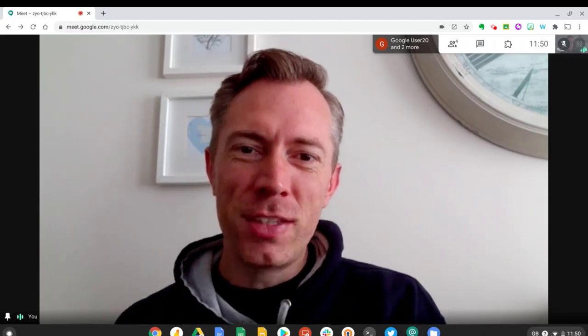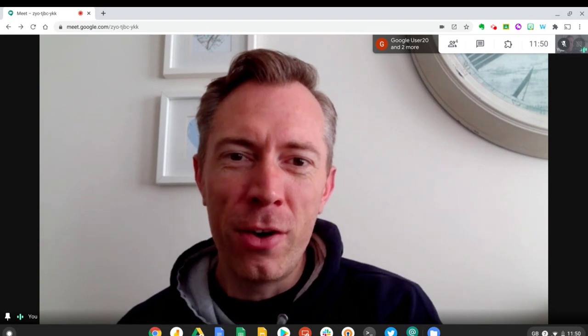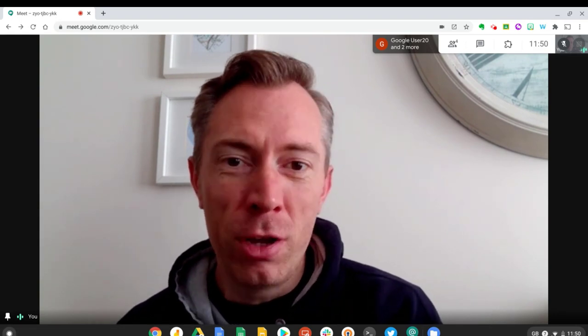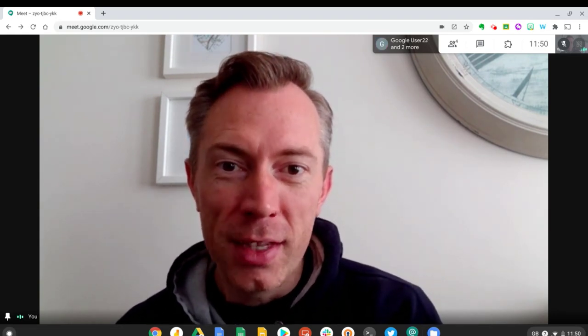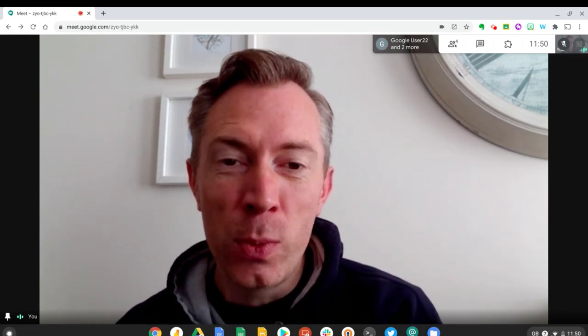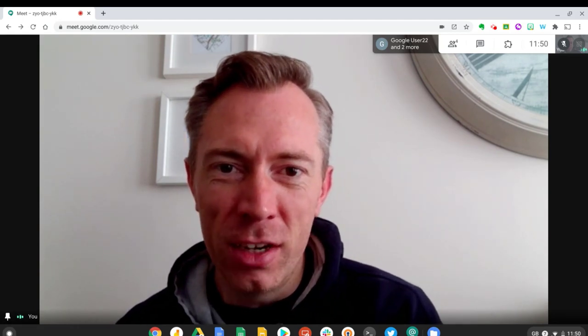Okay, there we have it. There's a very quick overview of how breakout rooms function on Google Meet for G Suite Enterprise for Education.